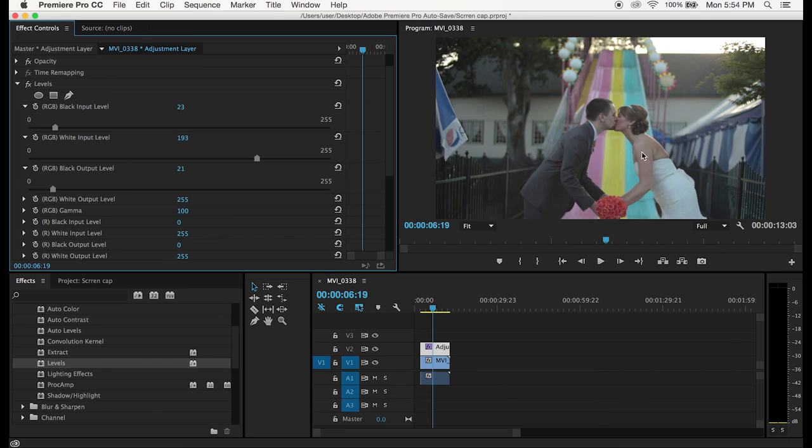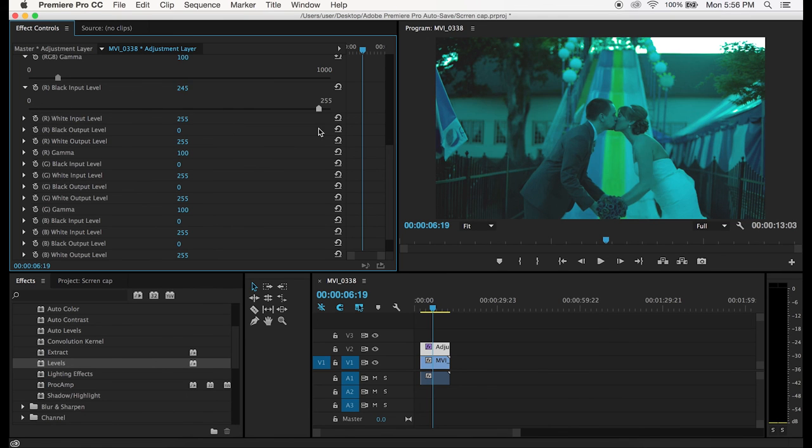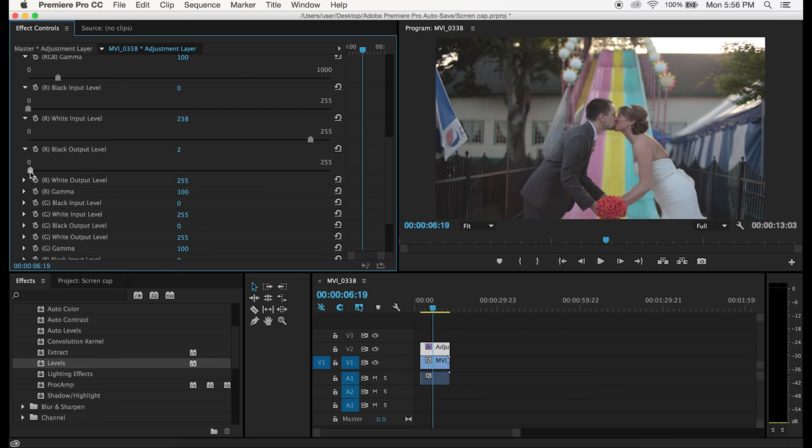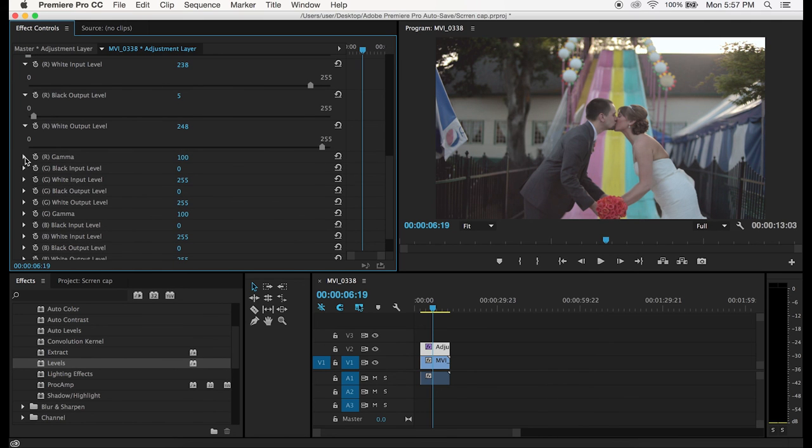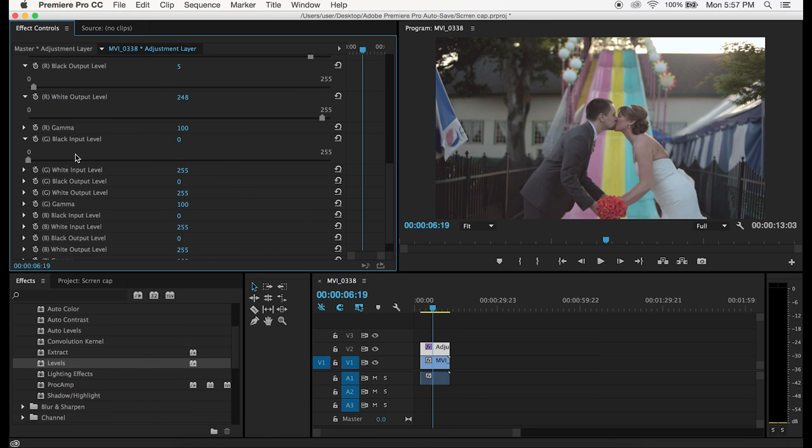As far as actually grading it, it all just kind of depends on what you want your end result to be. This is a wedding video so I definitely want my video to look a little bit warmer than it is right now.